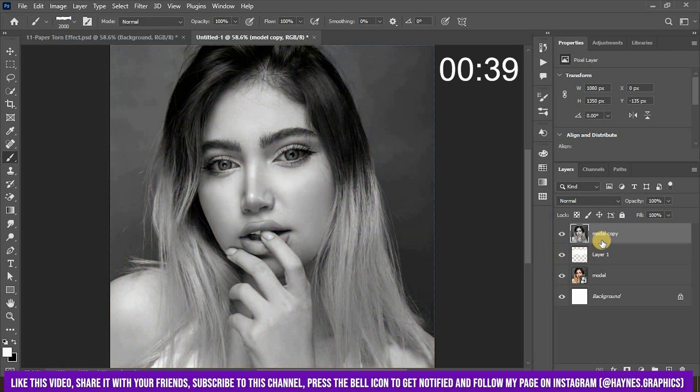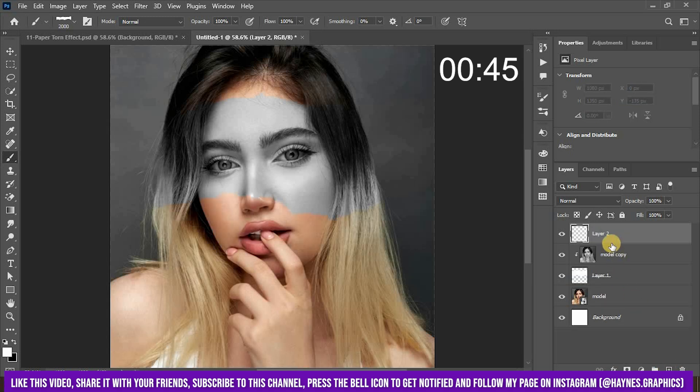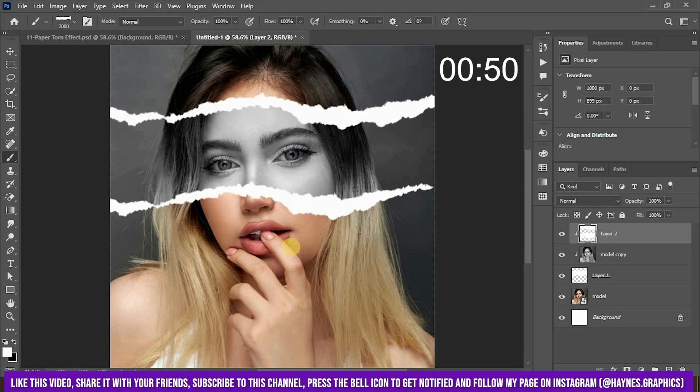Now clip the grayscale image layer to the brush stroke layer, create a new layer above the grayscale image layer, clip it and then activate the brush tool and paint on the edges of the grayscale effect.